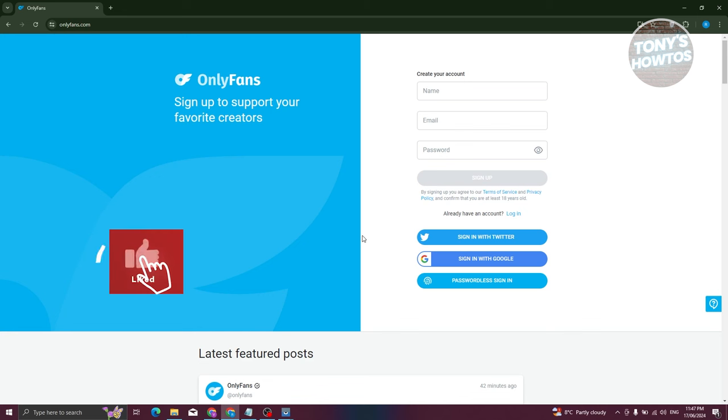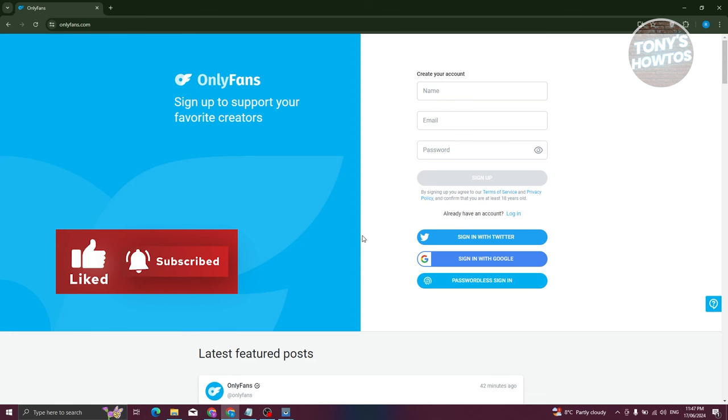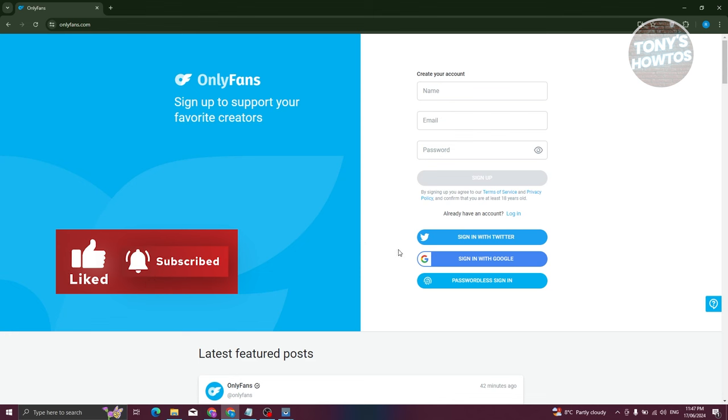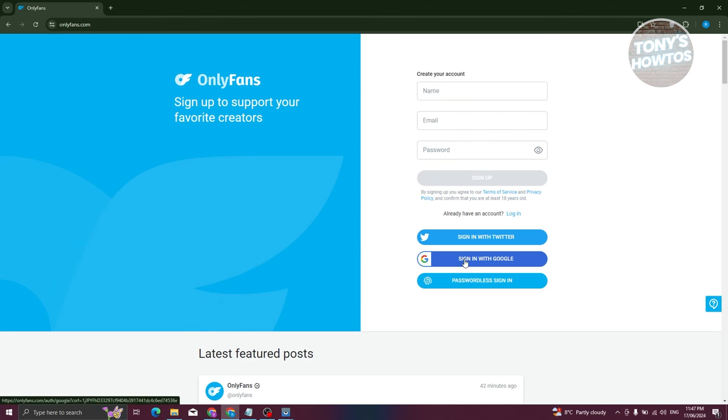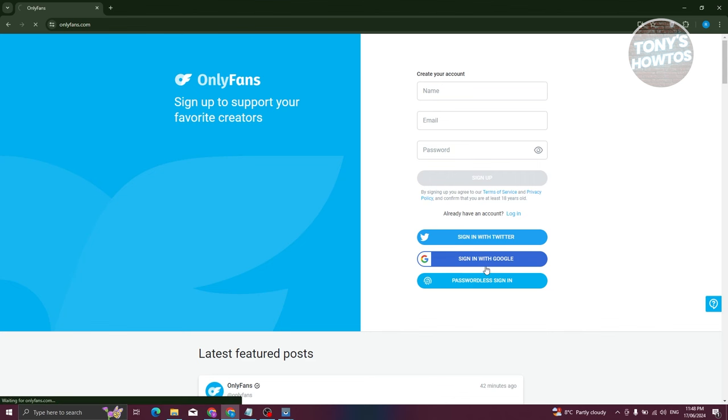It depends on what you want to view in OnlyFans. For example, if you're a mega fan of a certain celebrity, you'll need to pay for that membership. But generally, some creators within the platform actually offer a free plan or free membership that you could get. For example, let's click on sign in with Google here.